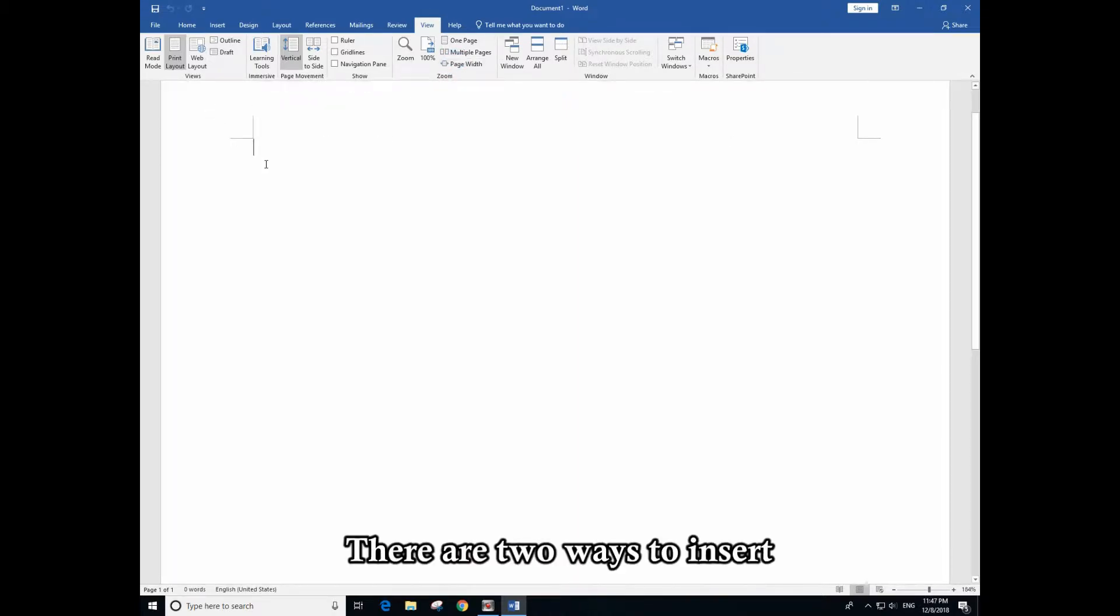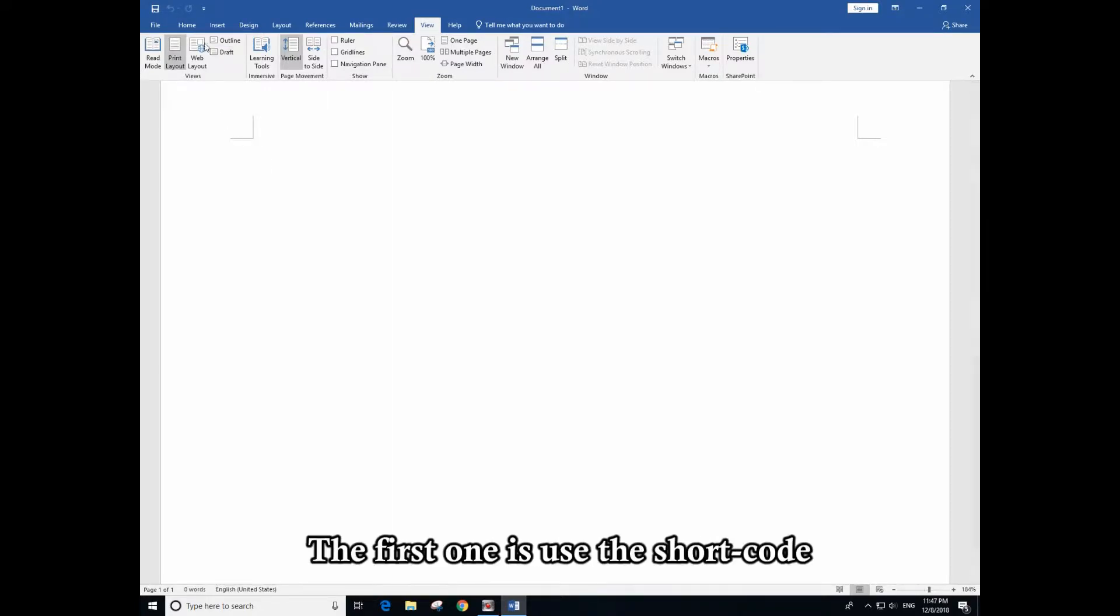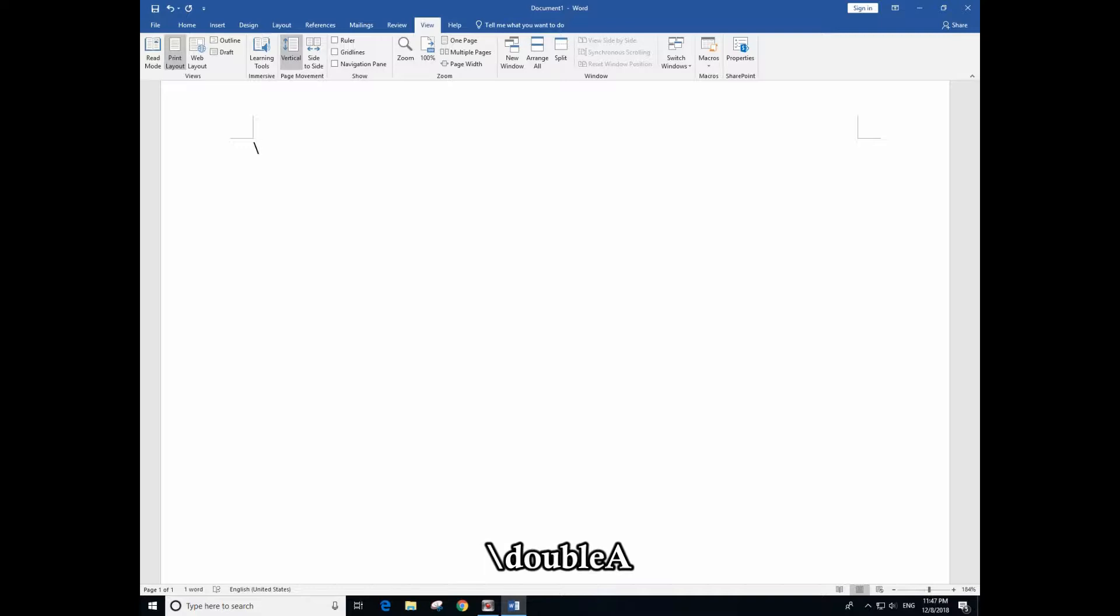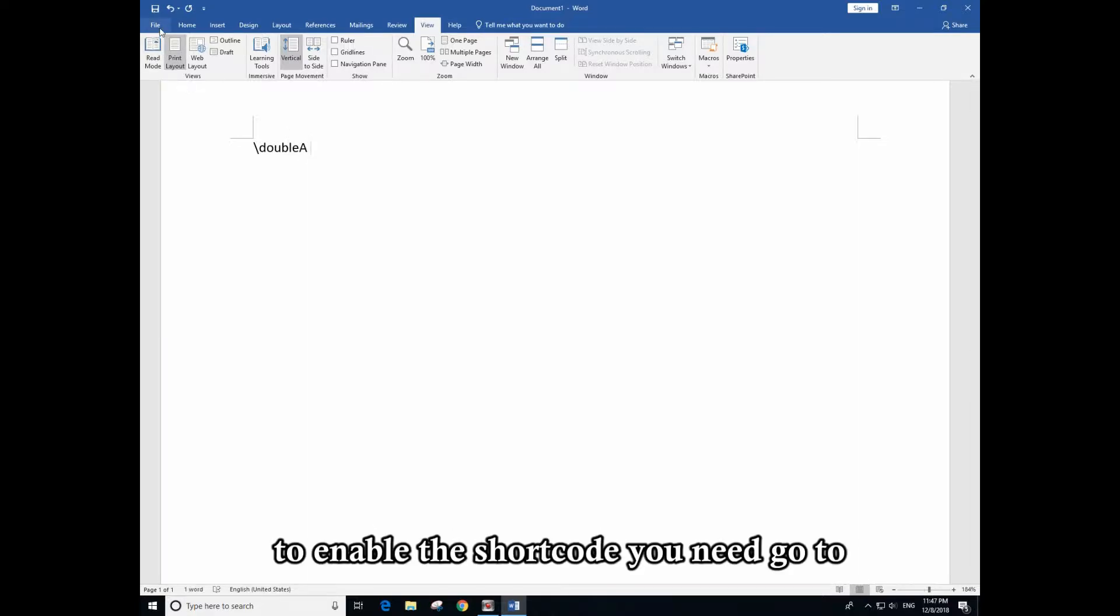There are two ways to insert double struck letters. The first one is to use the shortcode - you just type slash double A and space. Oh, I forgot to enable it. So to enable the shortcode, you need to go to File, then Options.